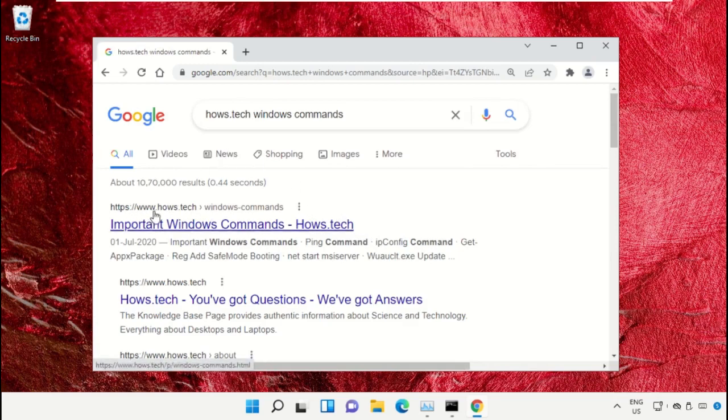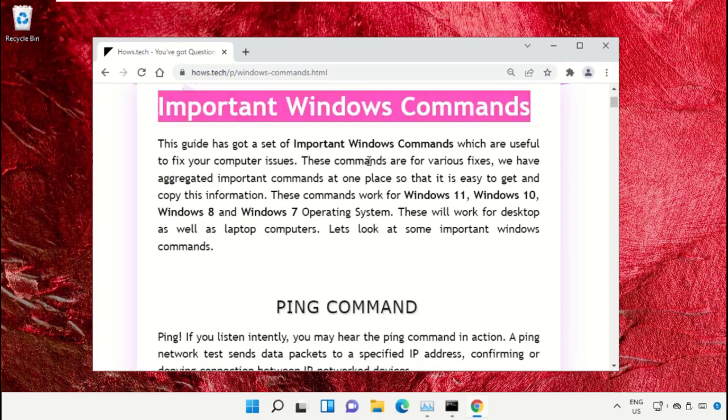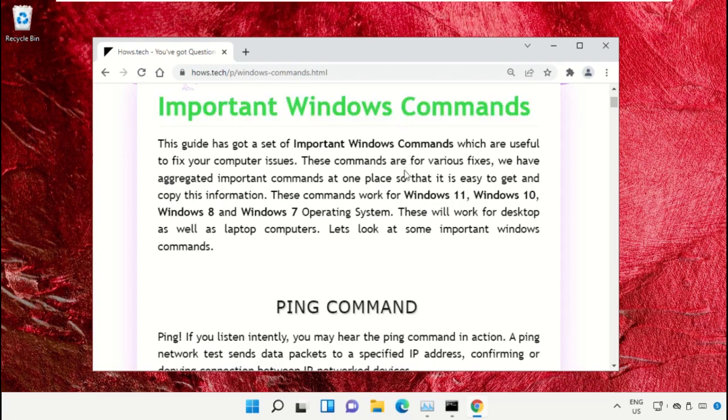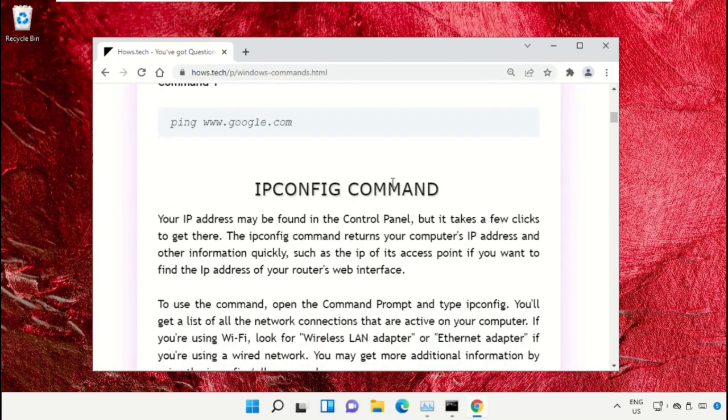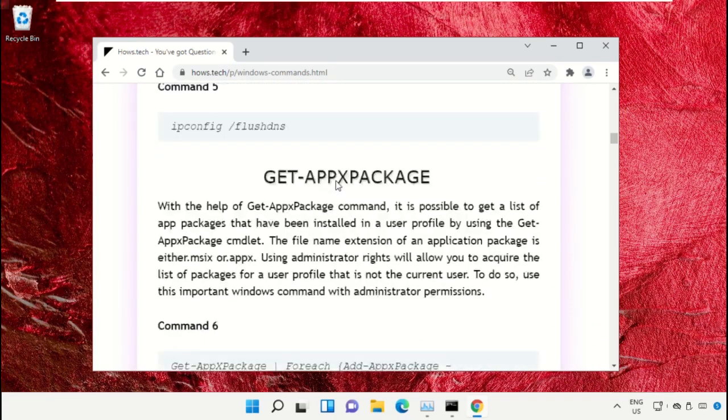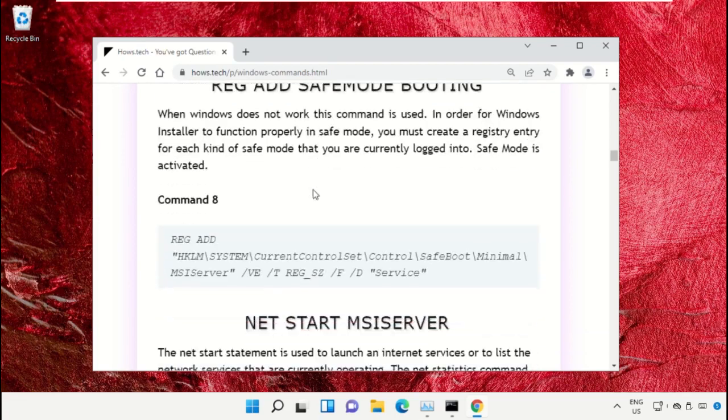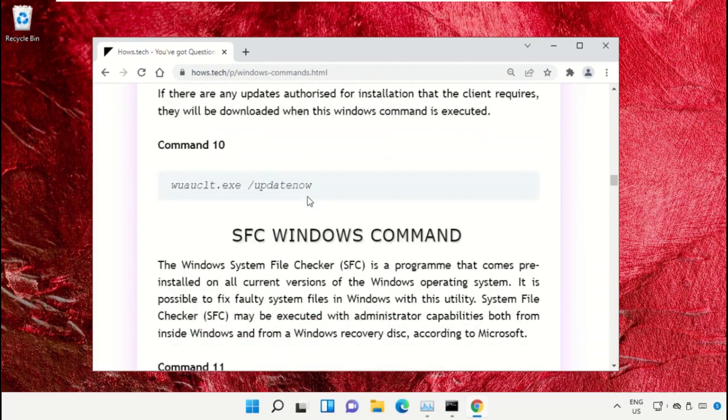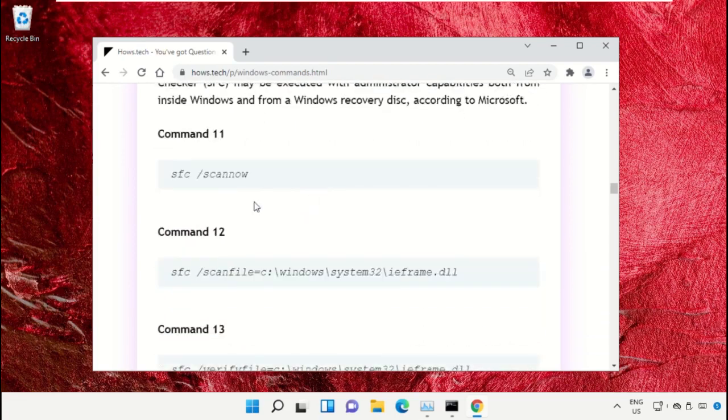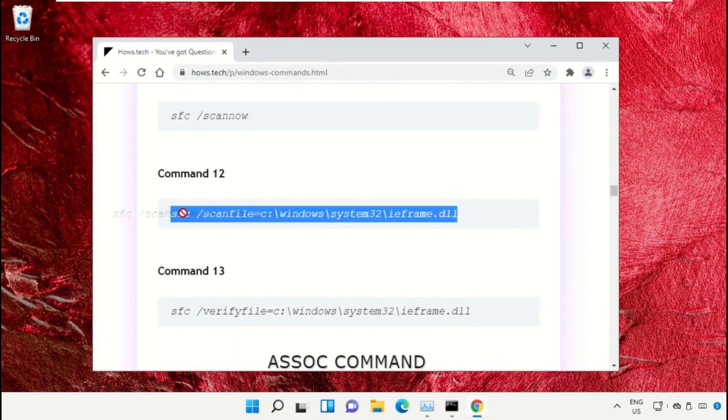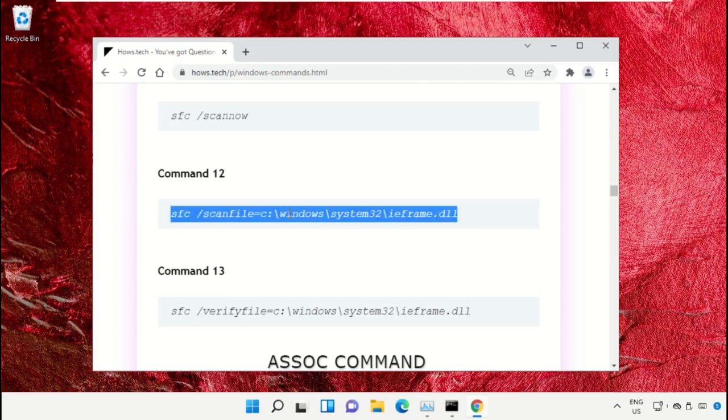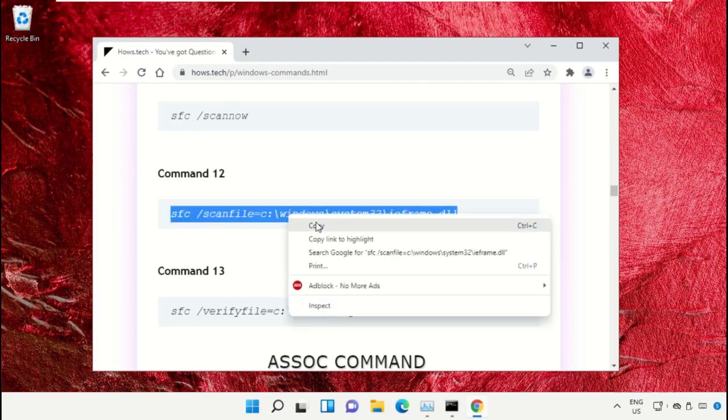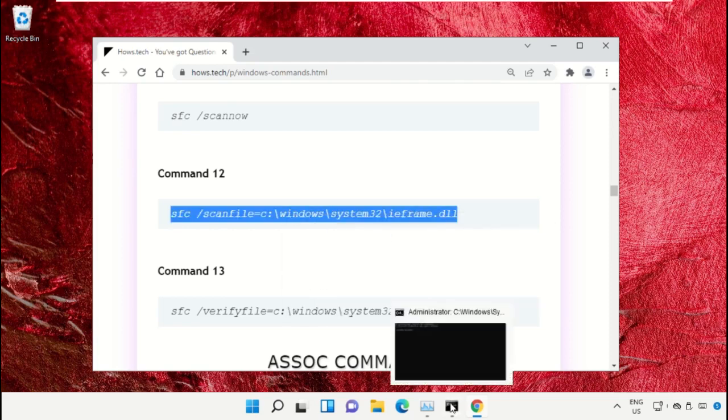Click on the link from www.house.tech. On this window, scroll down and search for Command Number 12. Copy this command by right-clicking and selecting Copy.